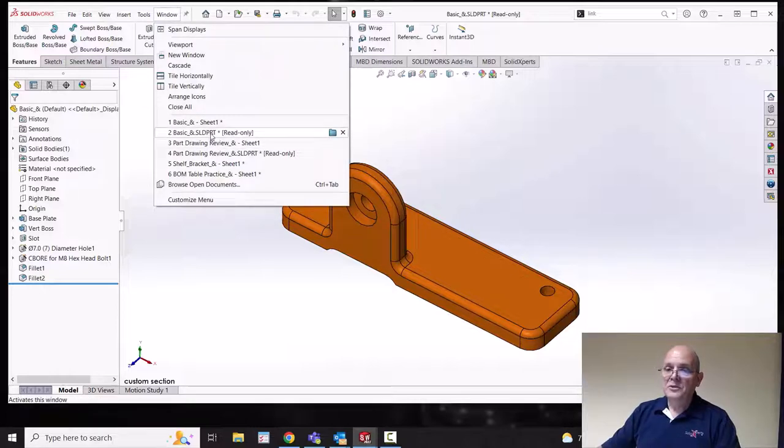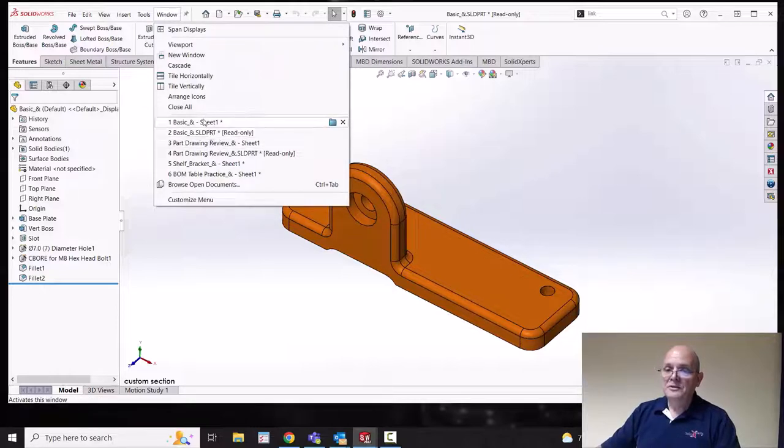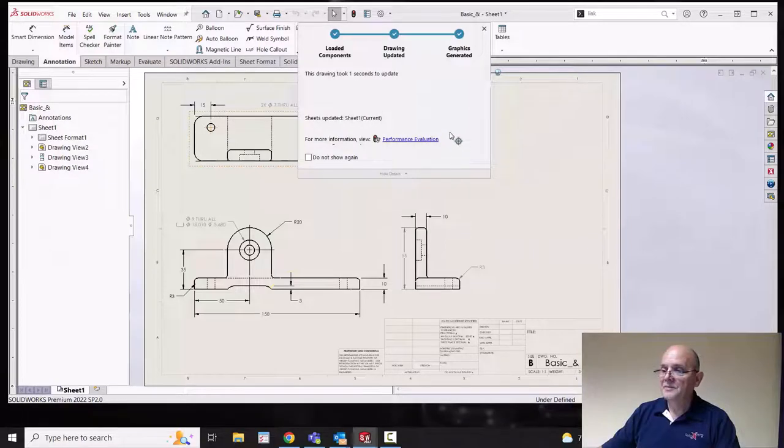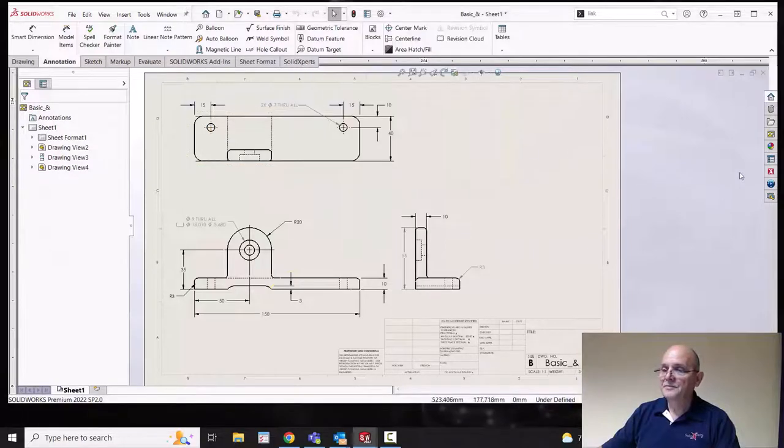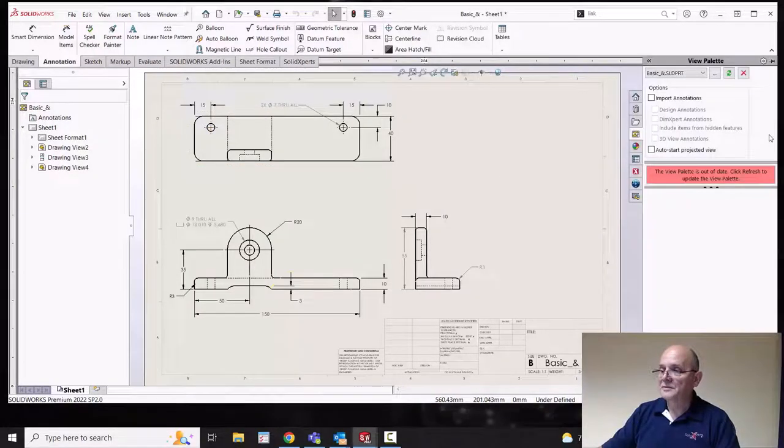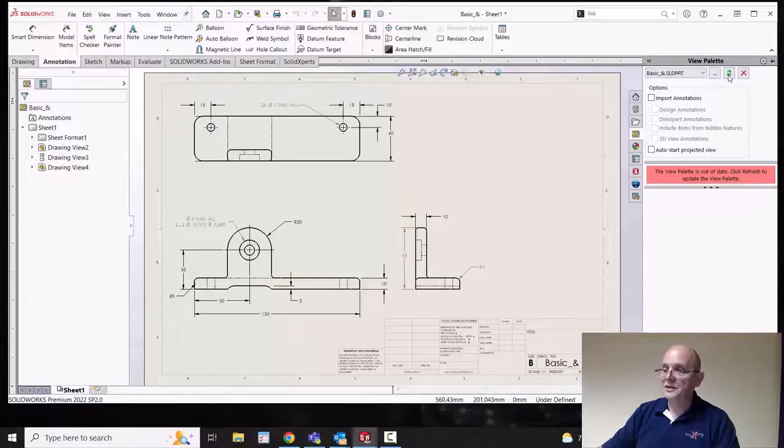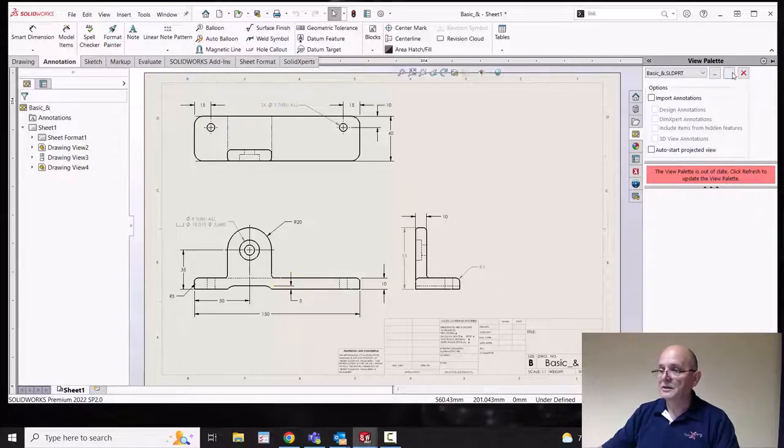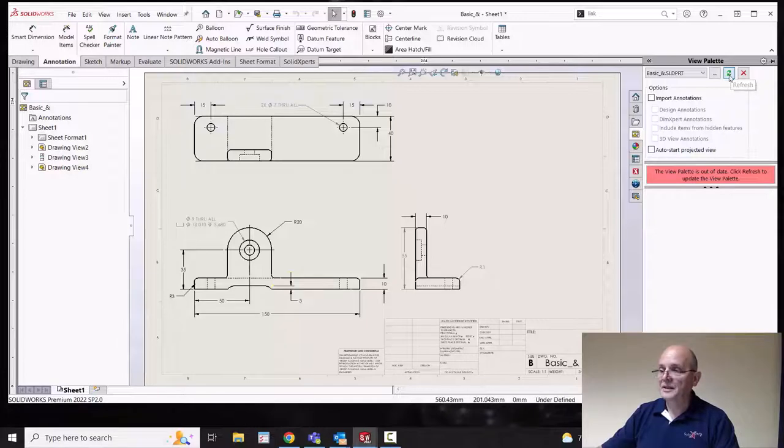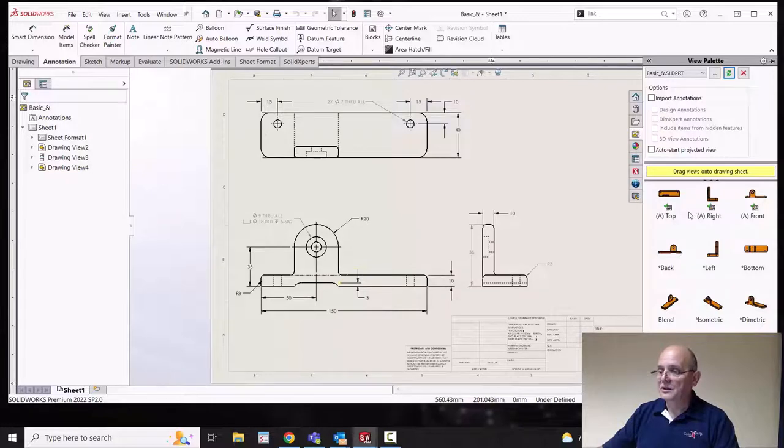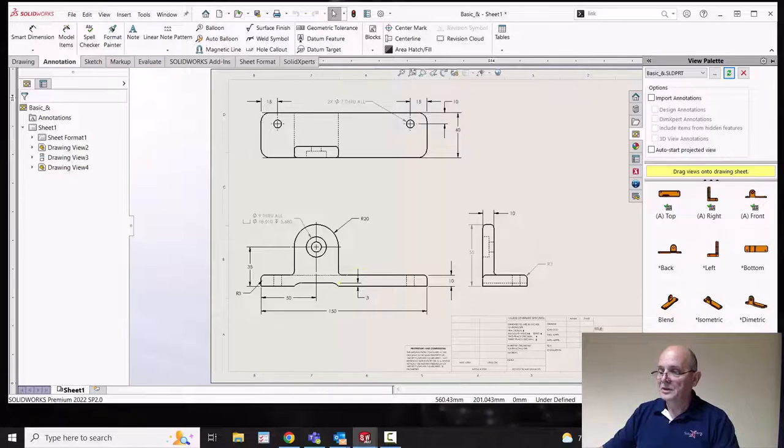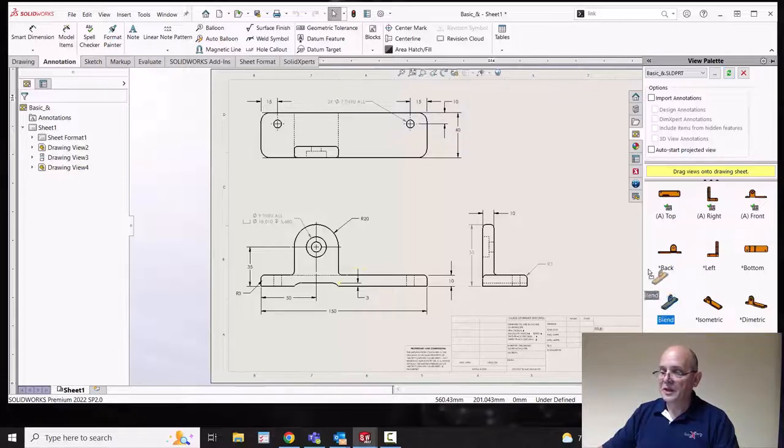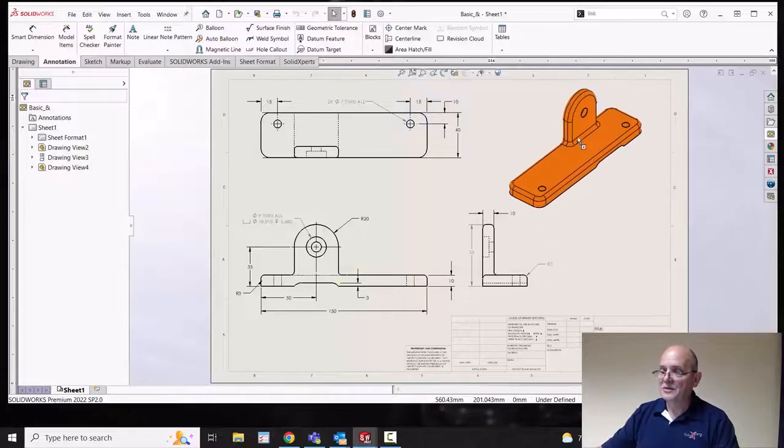Going back to our drawing document. Now on the standard view palette, I've made some changes. So notice here the view palette has kind of gone blank. It says click refresh to update the view palette. And sure enough, there's a refresh button right here. Go ahead and click on that. And now we not only have our standard custom views, but we also have the named ones that we made. And I can drag and drop out of the view palette.